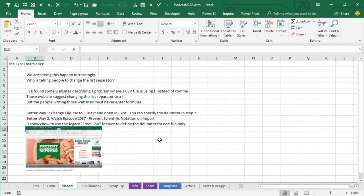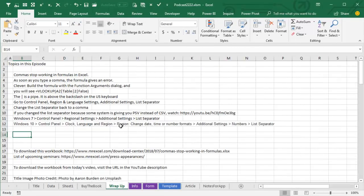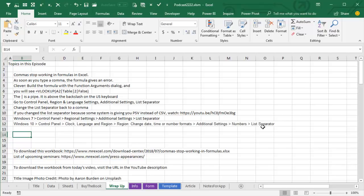Now if you're in Windows 10, it's Windows 10 Control Panel, Clock, Language and Region, Region, Change Date, Time or Number Formats, Additional Settings, Numbers, List Separator. Buried a lot deeper on Windows 10, a lot easier to get to in Windows 7.